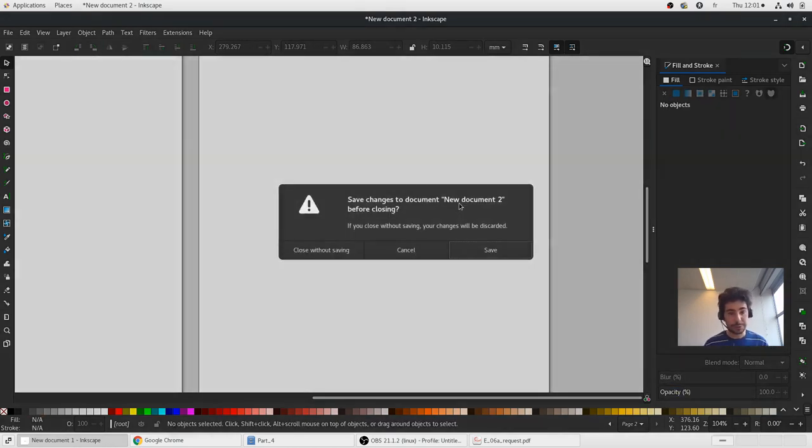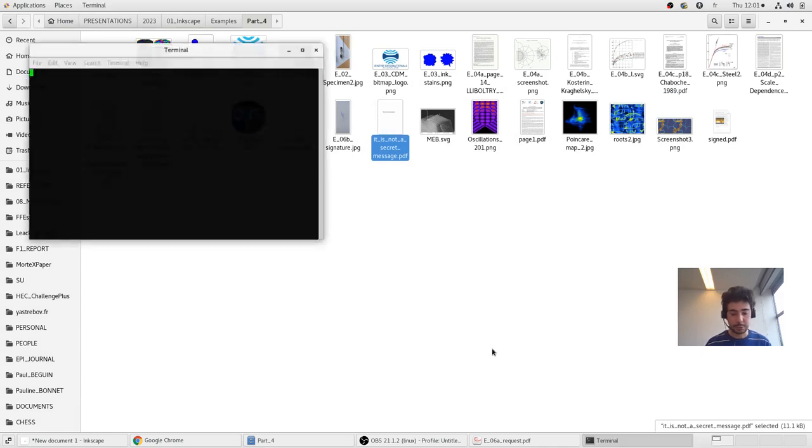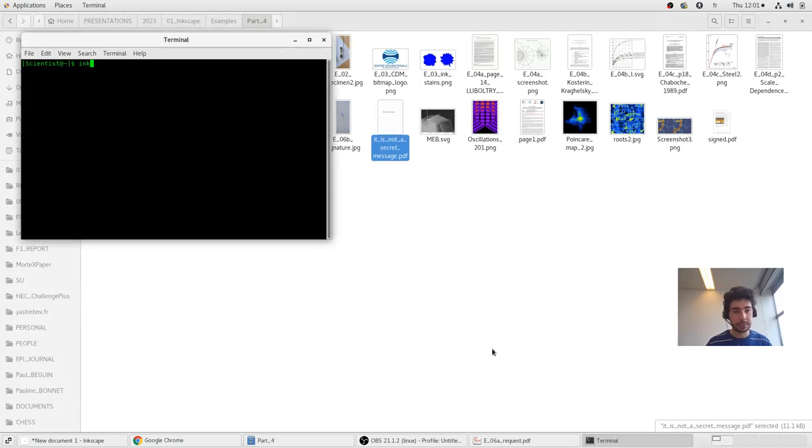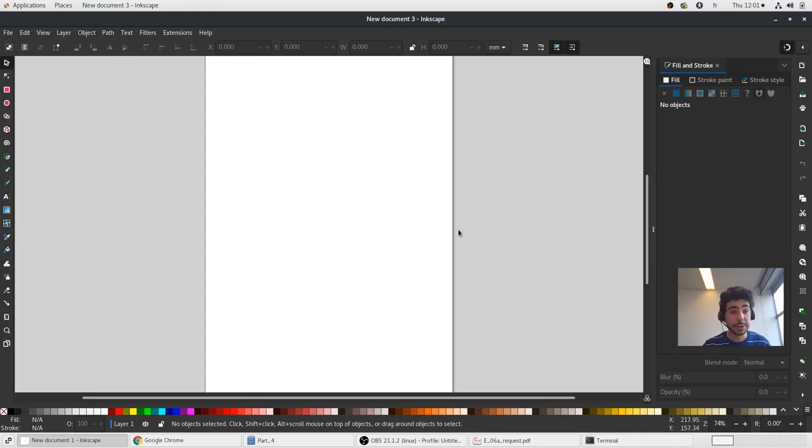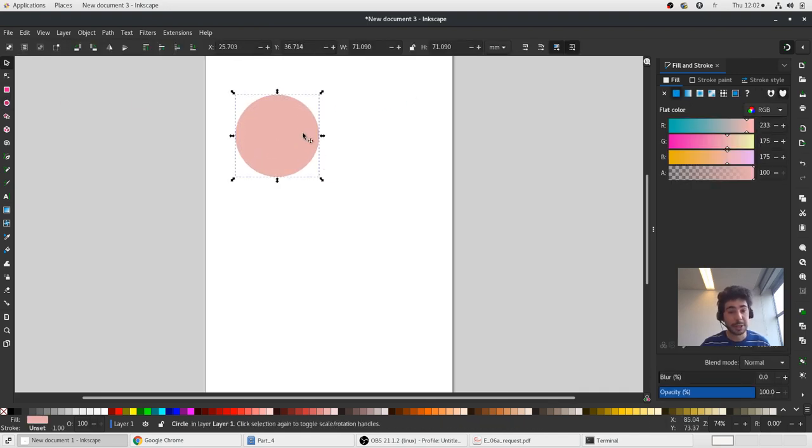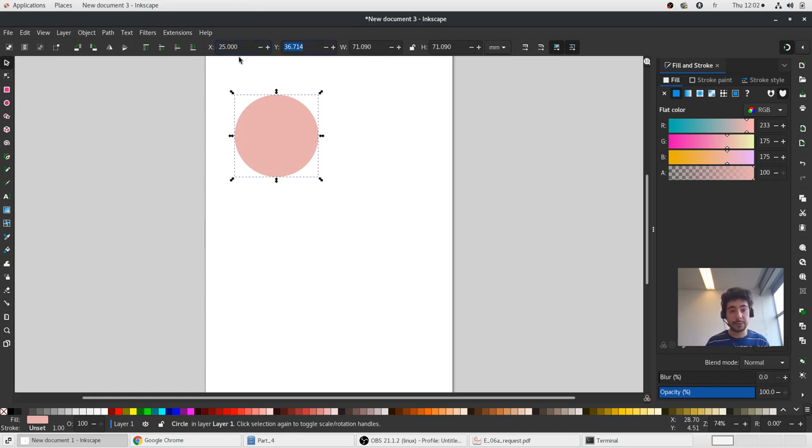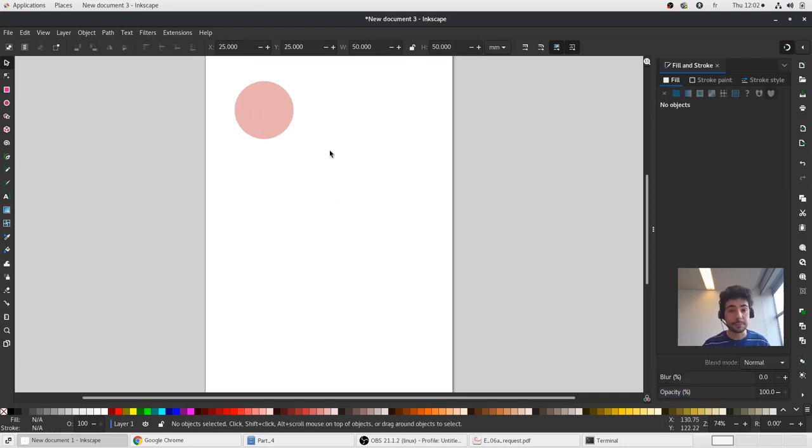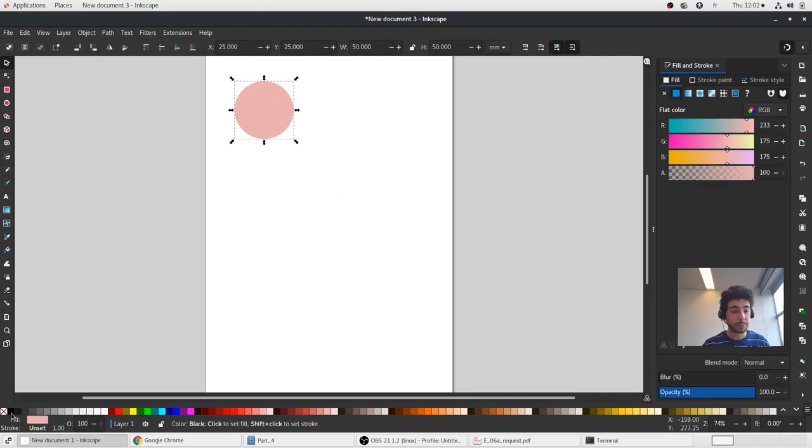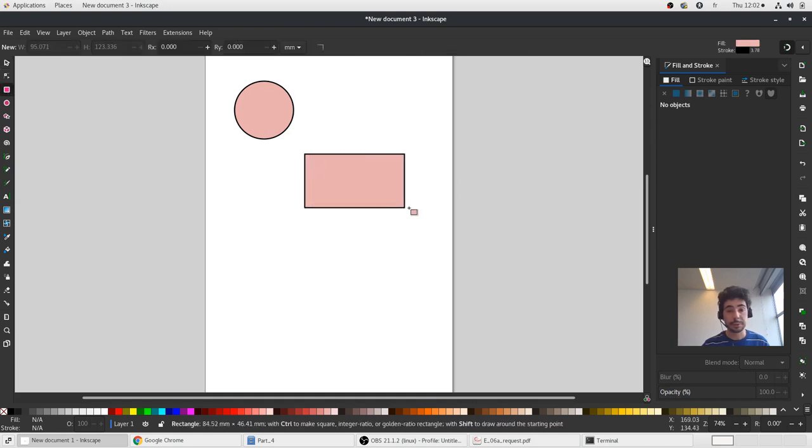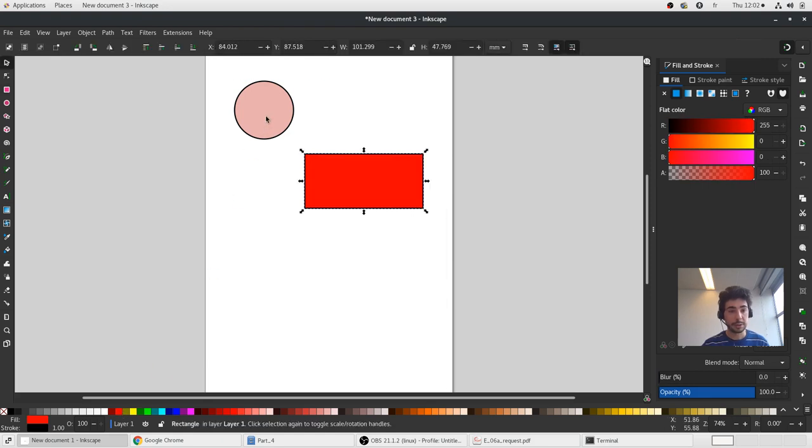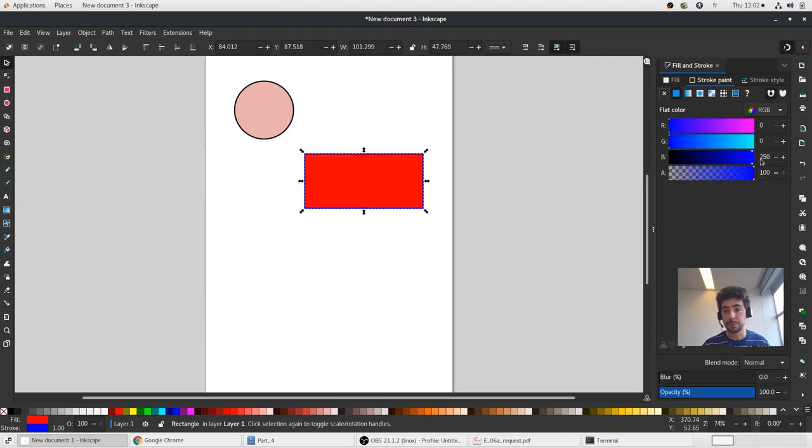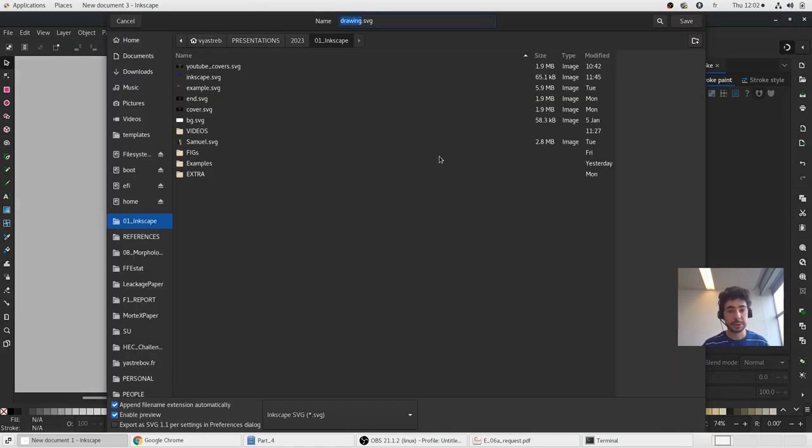Finally to finish this last lesson on introduction to Inkscape. I will show you how Inkscape stores all this information about objects. I will draw a circle at 25-25 locations of diameter 50 with a contour in black. And I will draw a rectangle here which will be red with a contour in blue. Let me save this document.